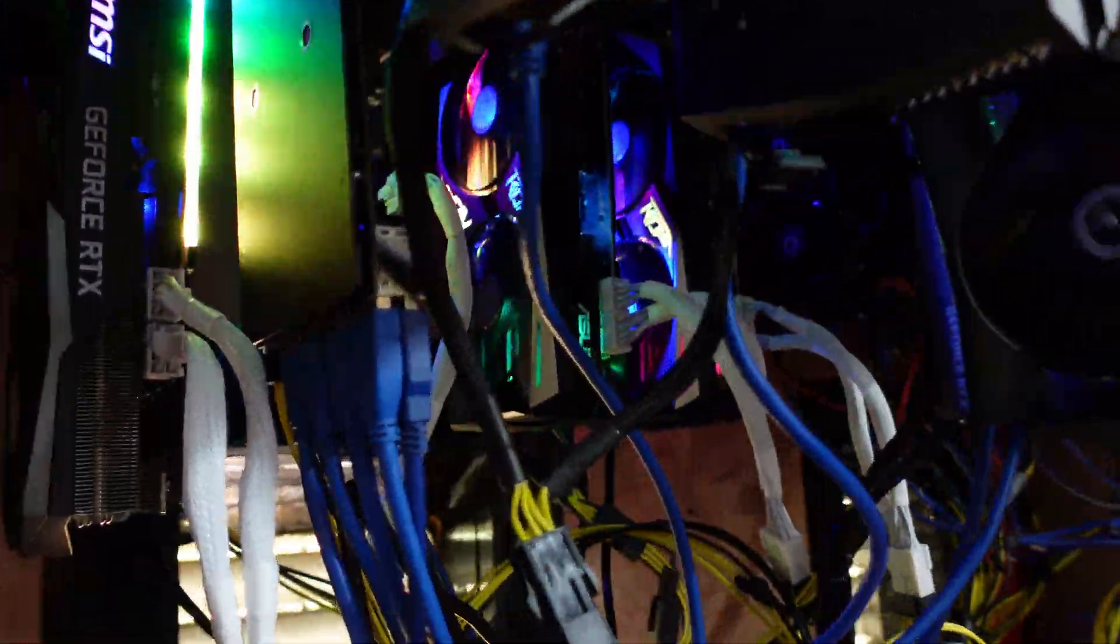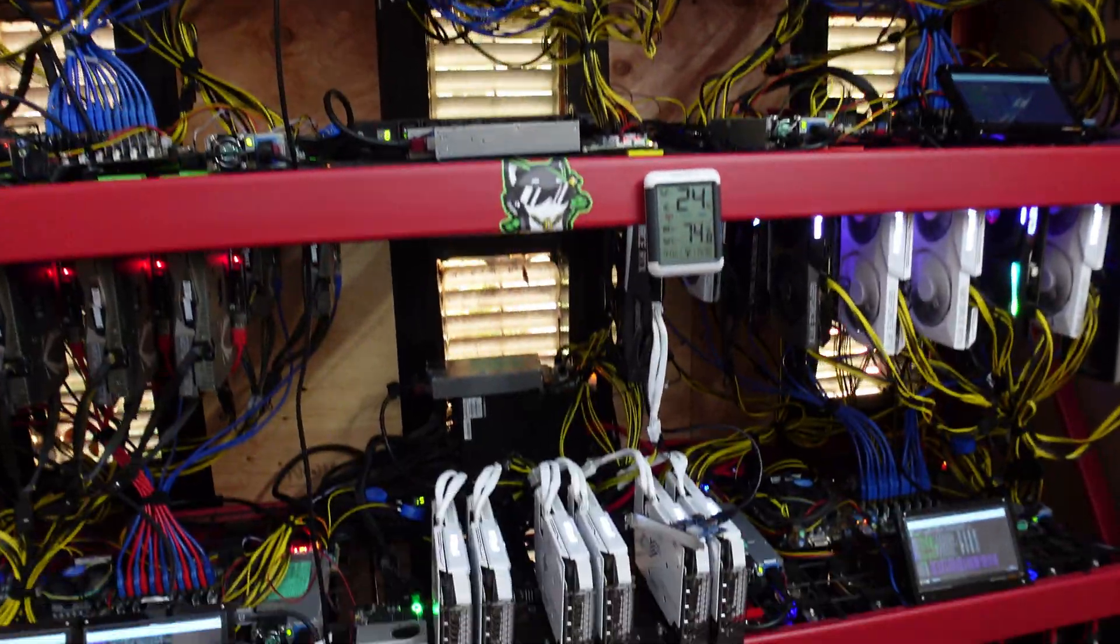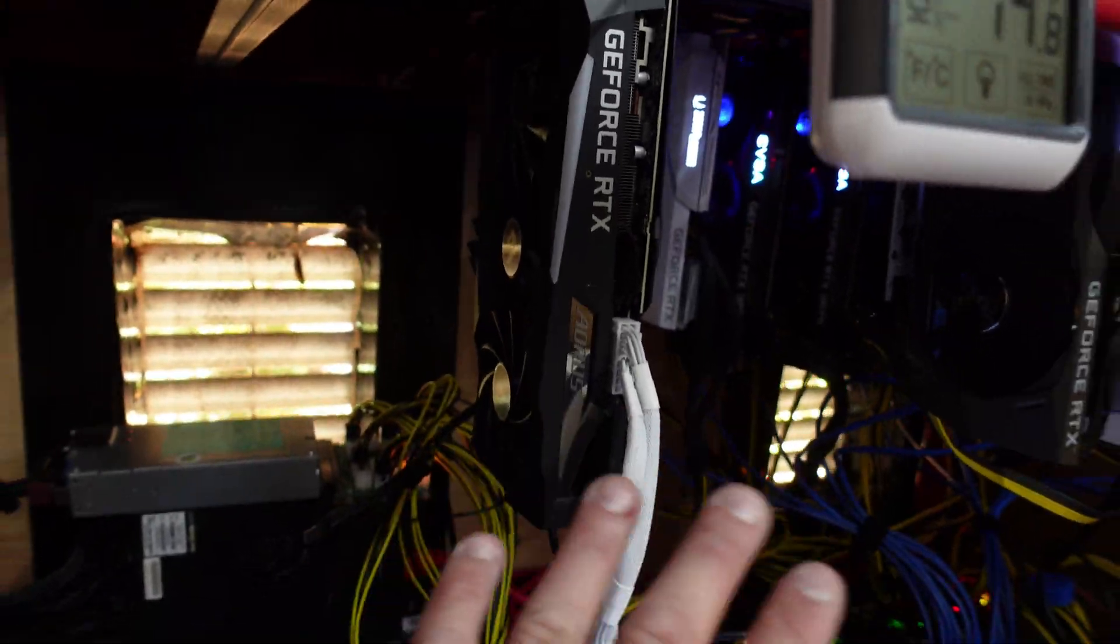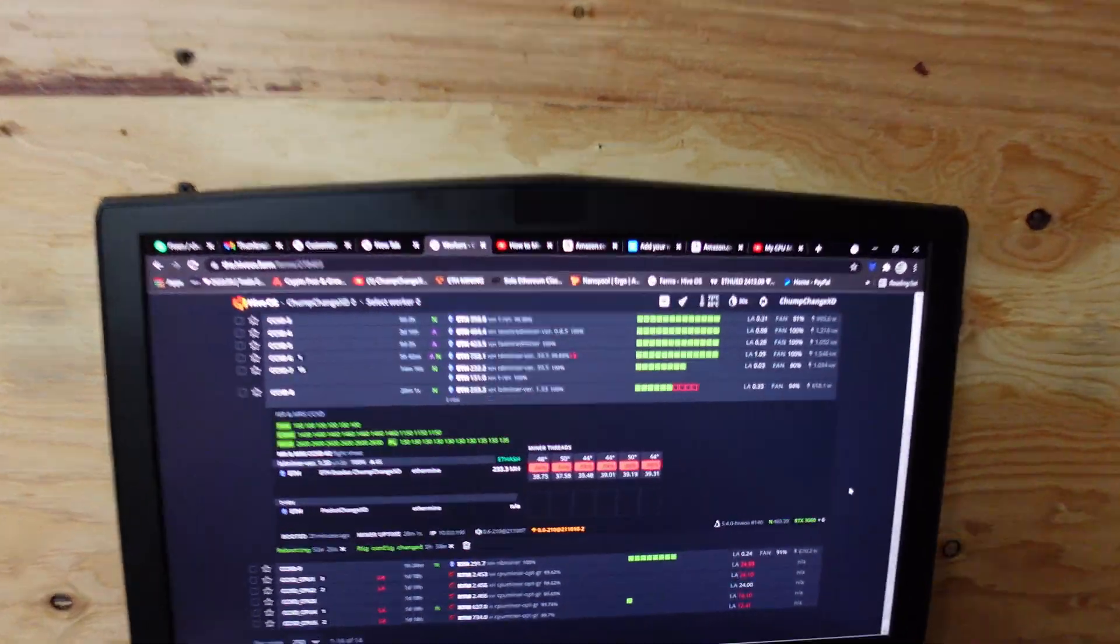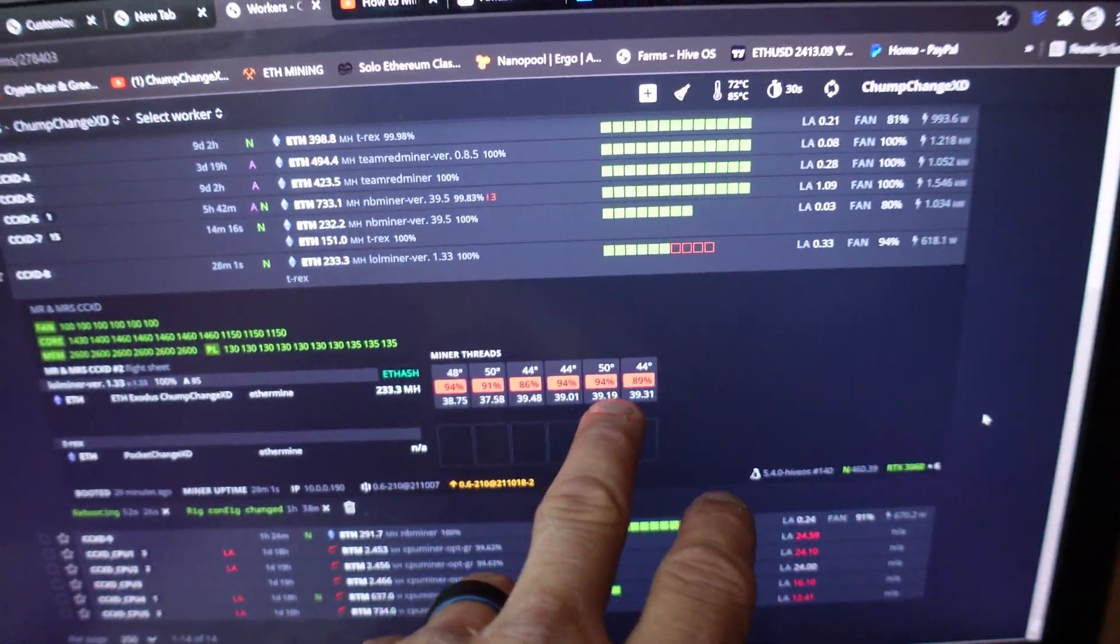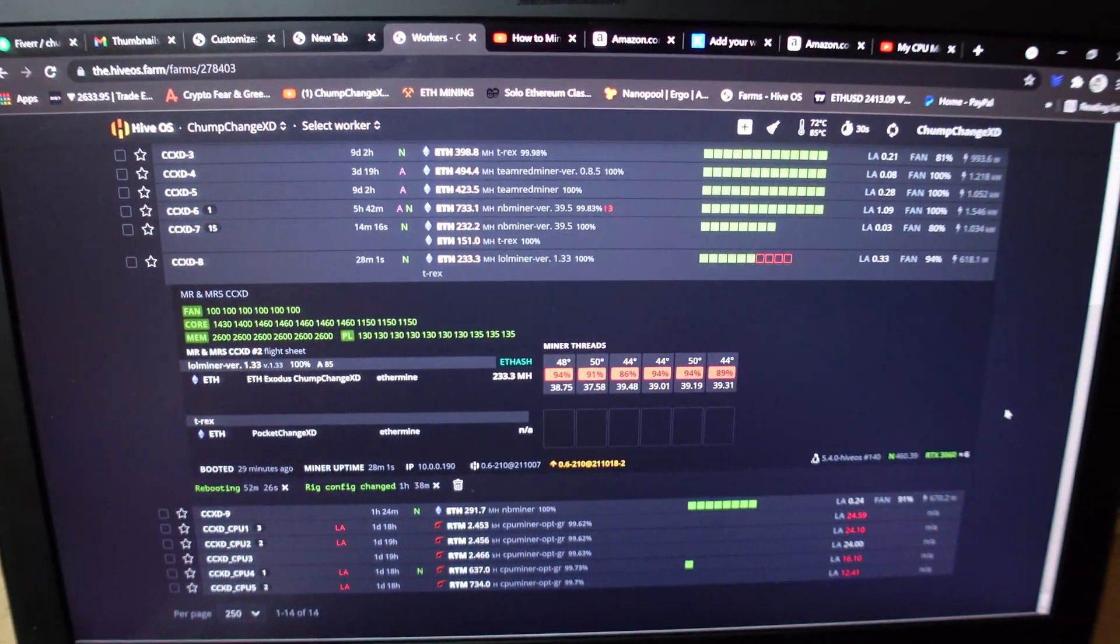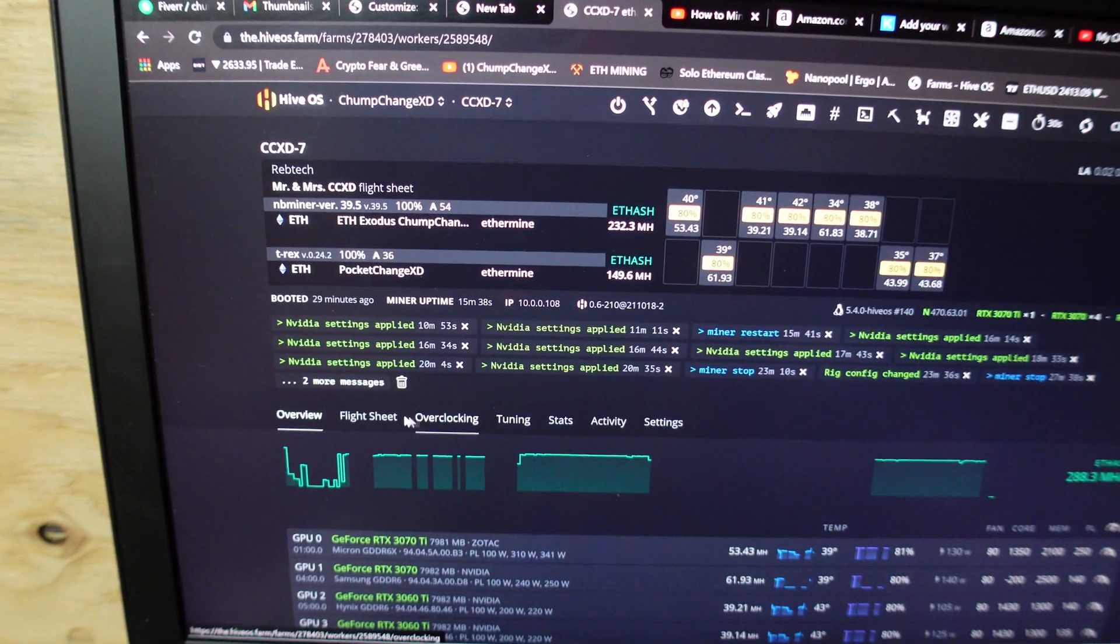As you guys can see, we have the wife's cards up and running. A little hard to focus on there in the back. And we only have these six cards running right now. This Aorus is just not plugged in or not turned on rather. We just wanted to make sure that the actual rig took the older driver and it is hashing away all six of those 3060s.